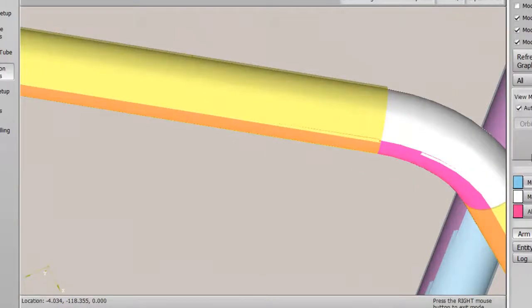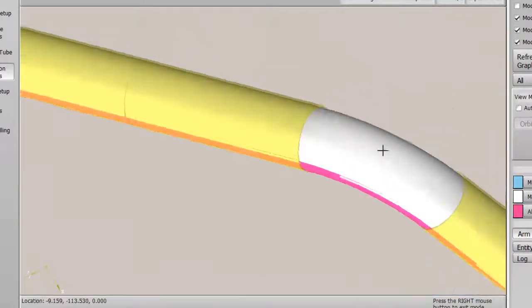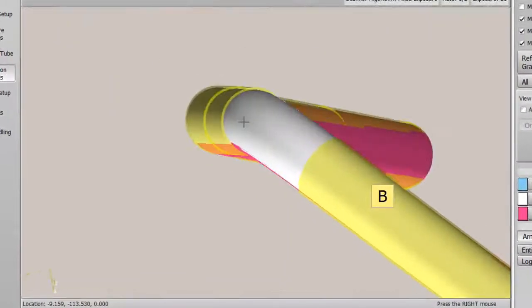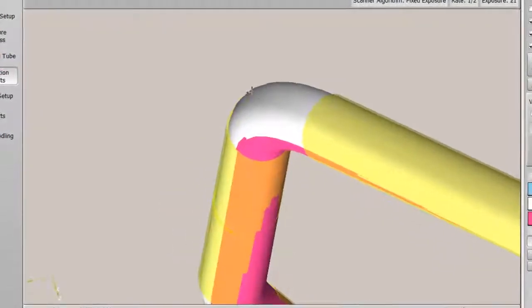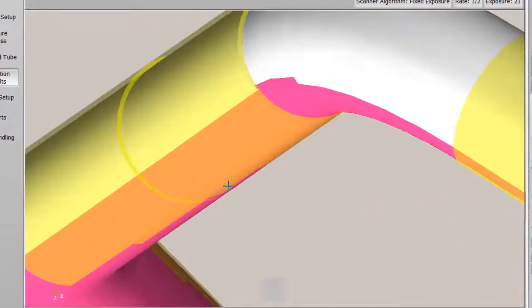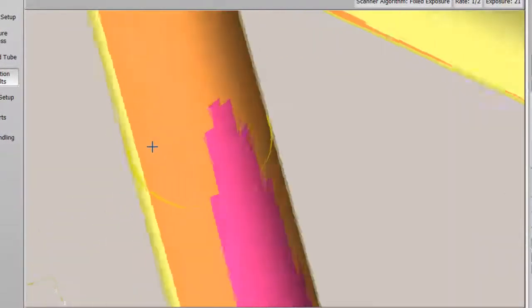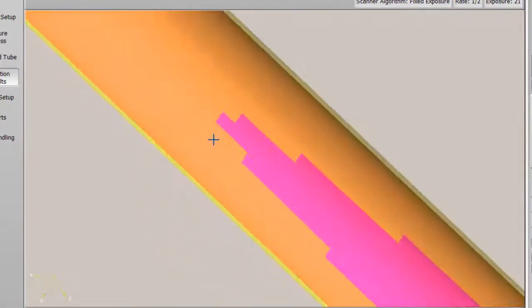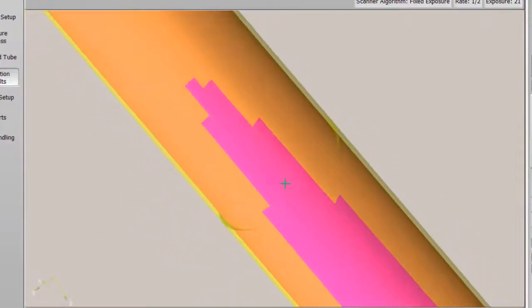Blue envelopes indicate in-tolerance, yellow indicates out-of-tolerance, orange shows where the tube pierces through the envelope.